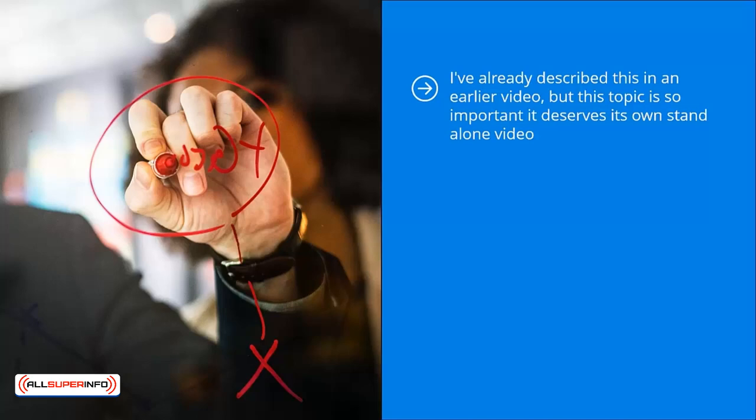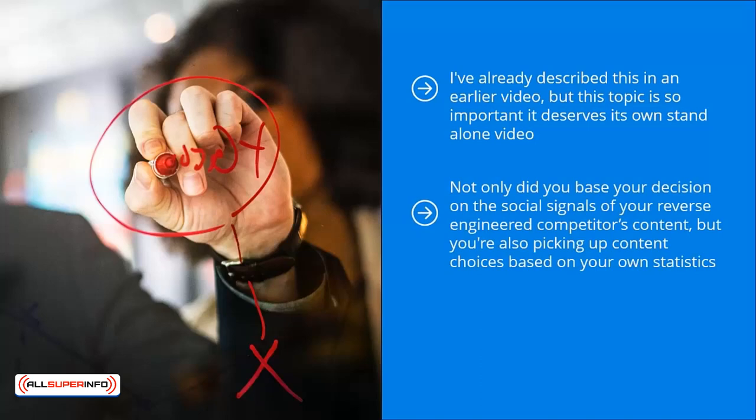You already know that there is a significant amount of demand for this particular type of content. Not only did you base your decision on the social signals of your reverse engineered competitor's content, but you're also picking out content choices based on your own statistics.